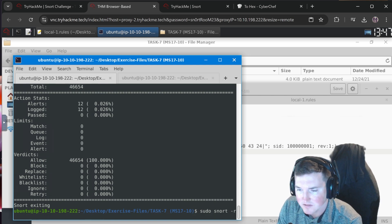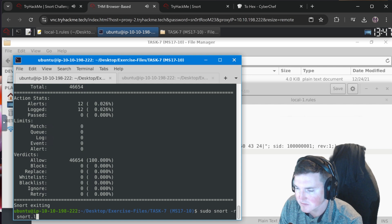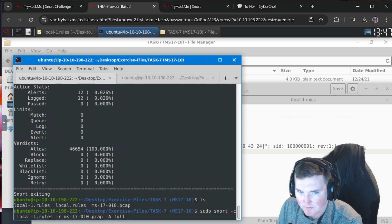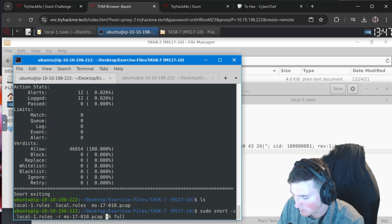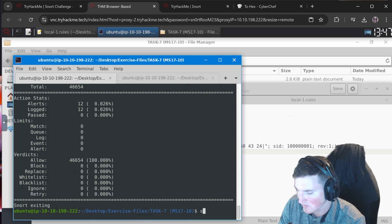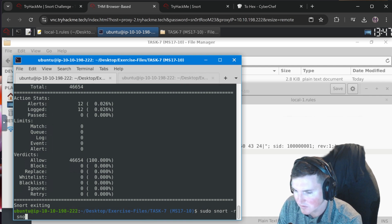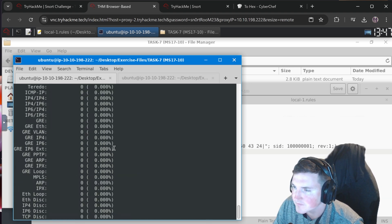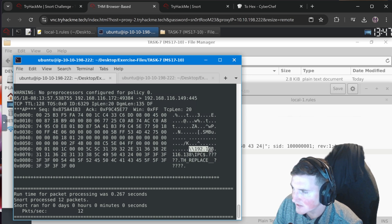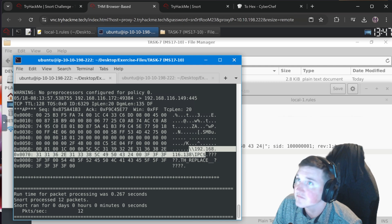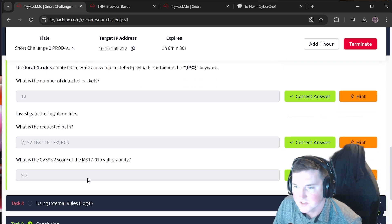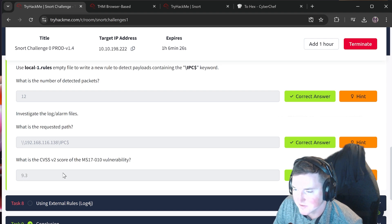Looking through the packet data: we can see the full path `\192.168.116.138\IPC$` right there. What is the CVSS score? That's just a Google search - it's 9.3. Easy enough.